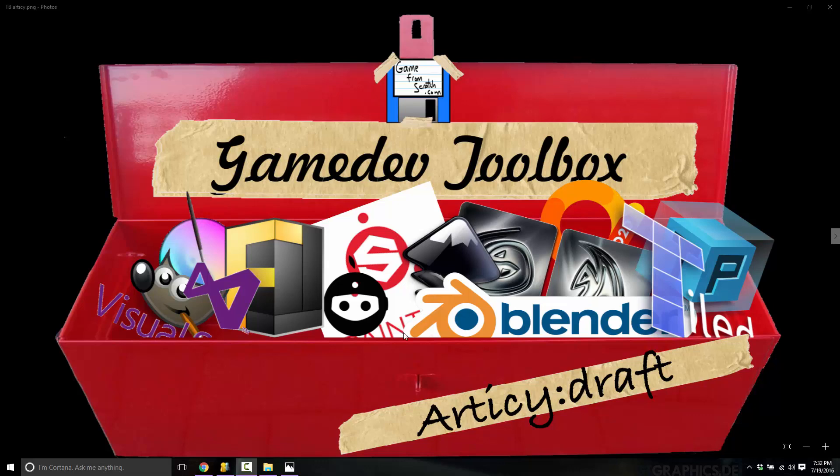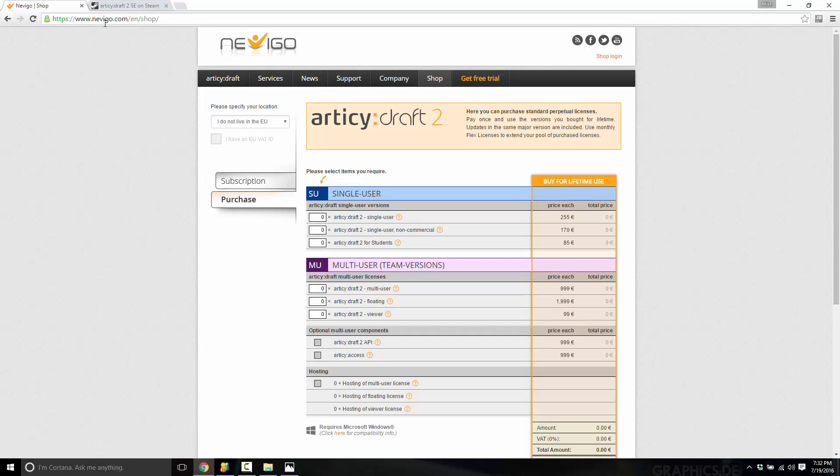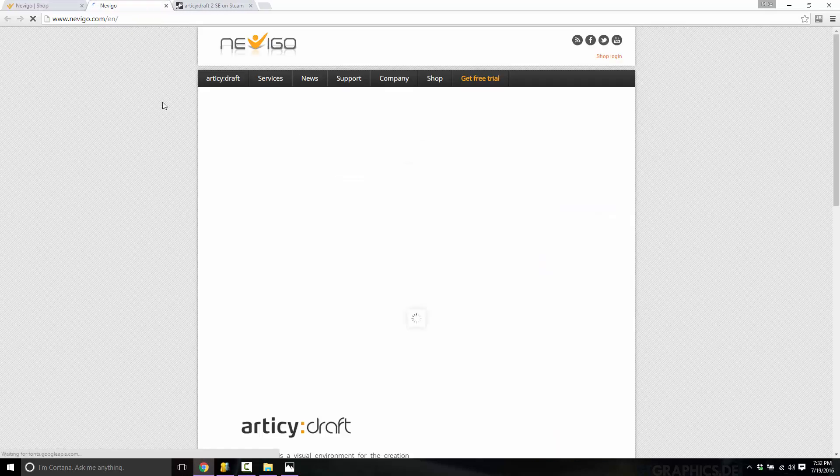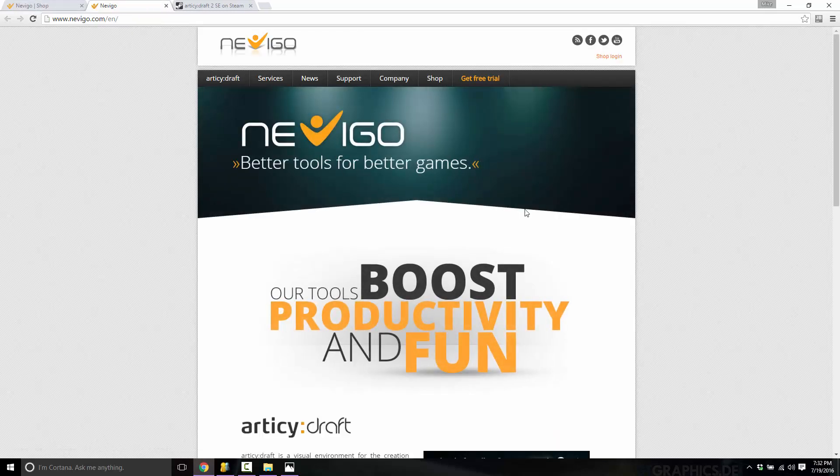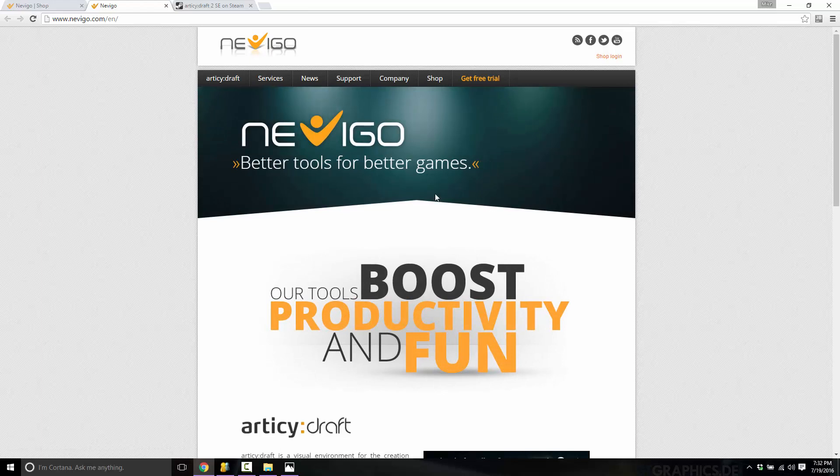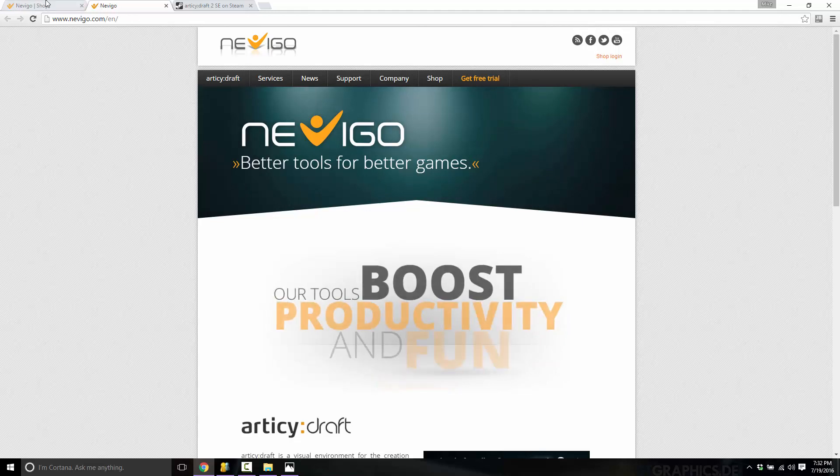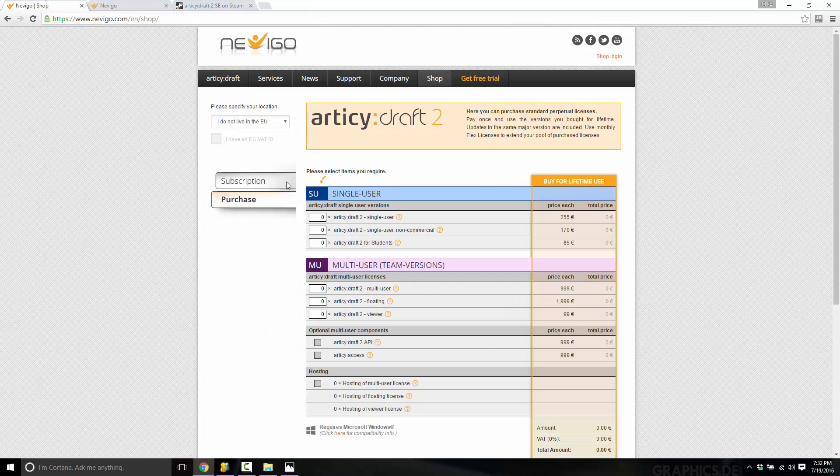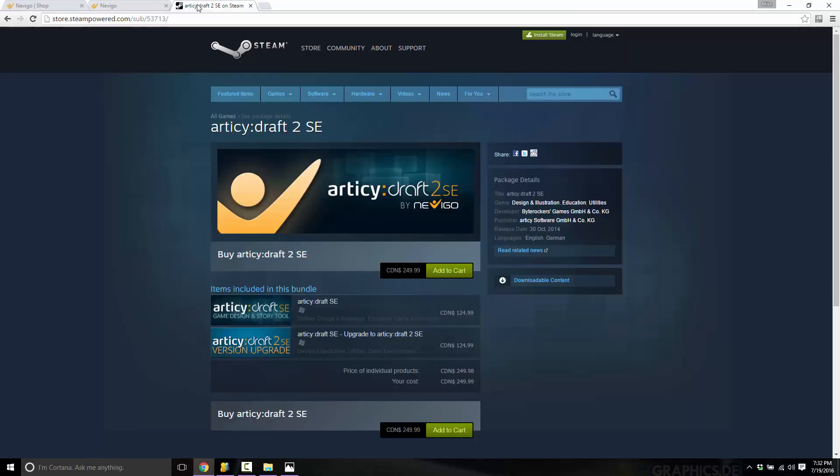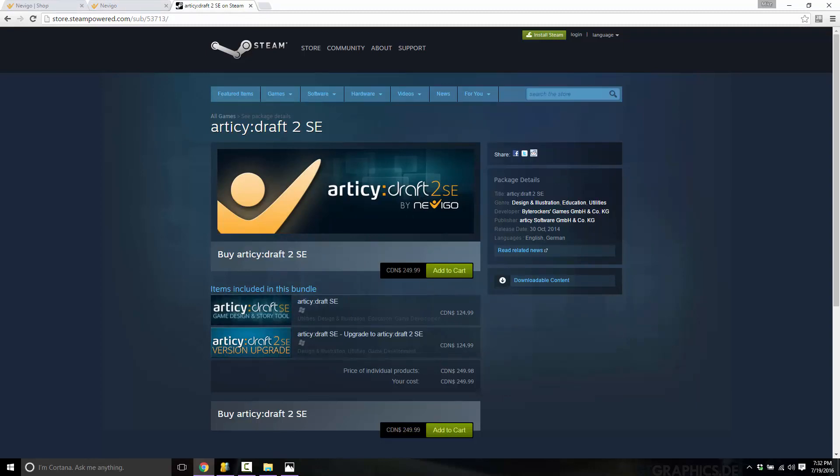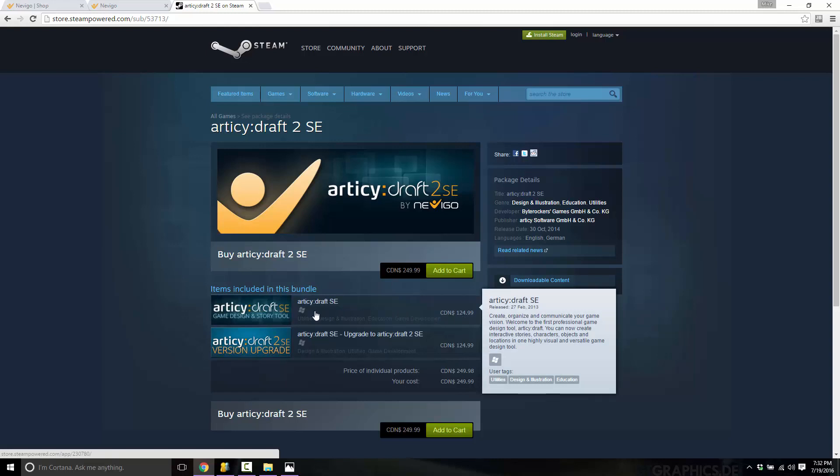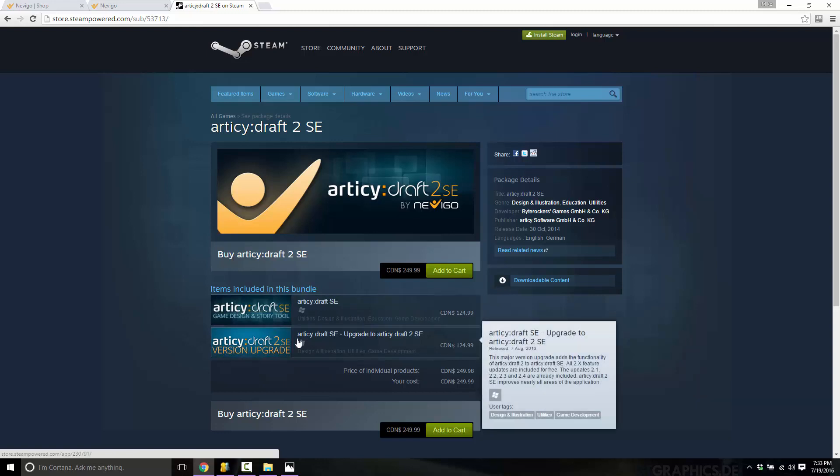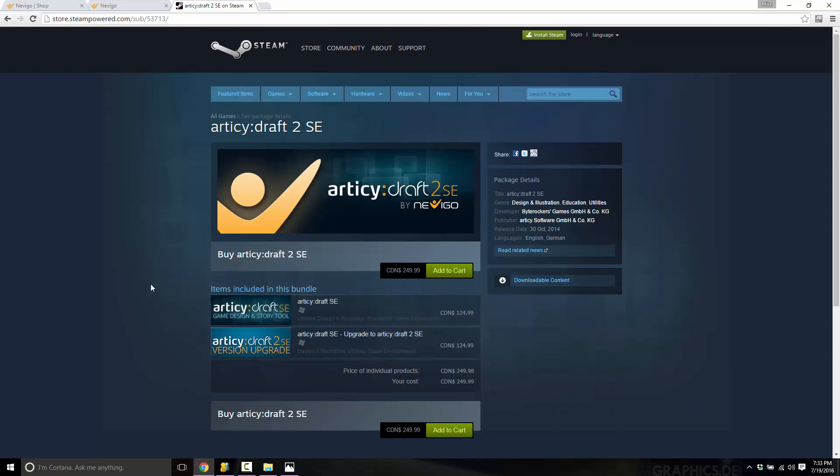If you've never heard of it, Articy Draft is available from nevigo.com. This is pretty much the only product they make. Now, this is not a free product or even, arguing if something's cheap or not is a little bit relative, but this is not a low-end tool by any means. It's not outrageously expensive, but you'll see here it's 255 euro for a single person or subscription is looking at about eight bucks a month or $84 a year. Now, it's also available on Steam. And you can see here it is available for $250 Canadian right now, so probably about 200 US.